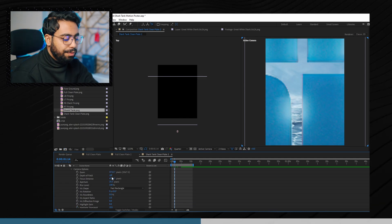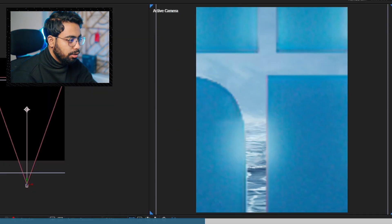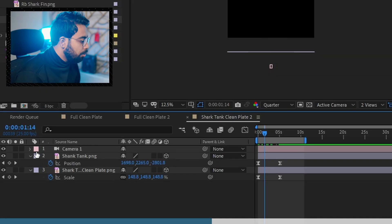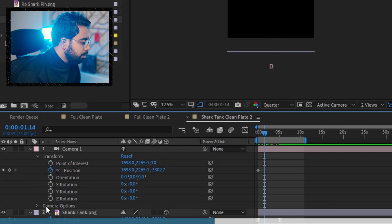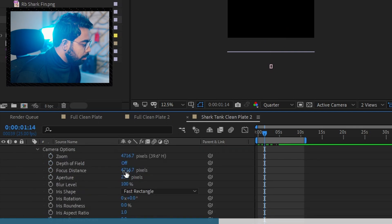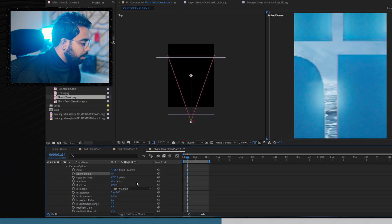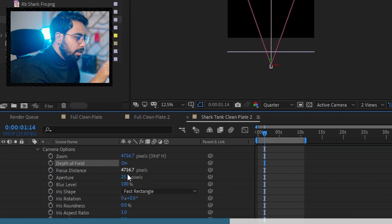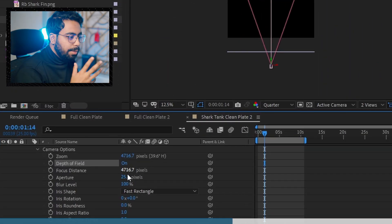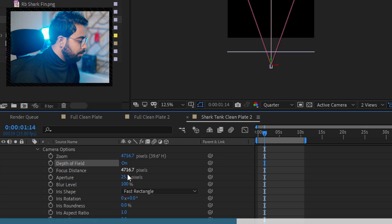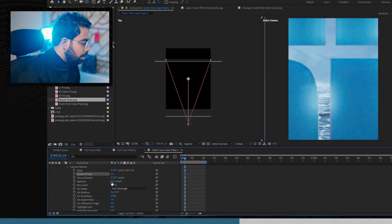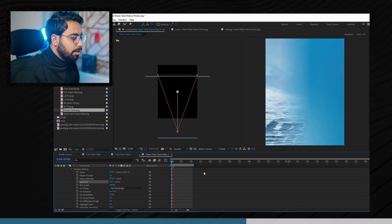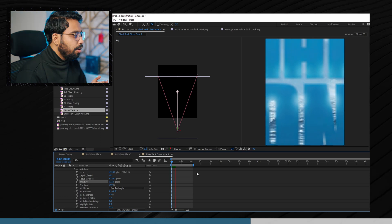There is currently no depth of field on the camera, so the Shark Tank PNG logo and the background are both sharp. We need depth of field. Go to Camera, select Camera Options, and turn on Depth of Field. You might see no difference yet — we need to change the aperture. To get a blurry background, go to Aperture and change the value. Now you can see we have a blurry foreground and the depth of field is working.